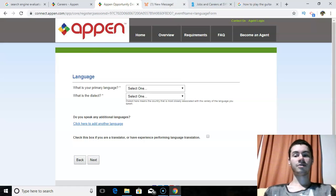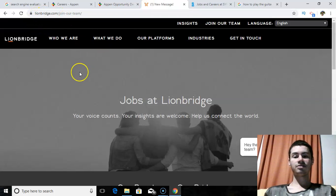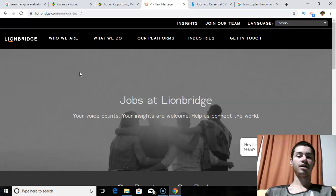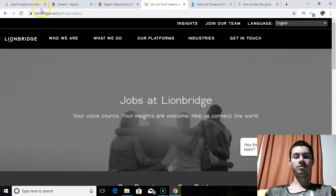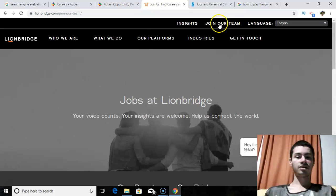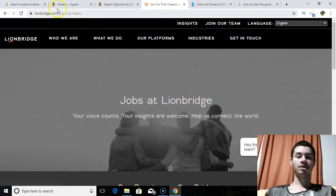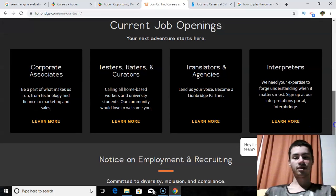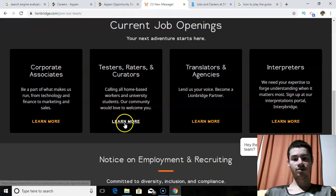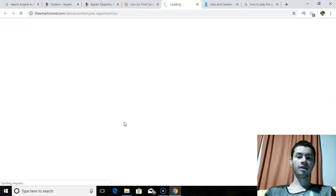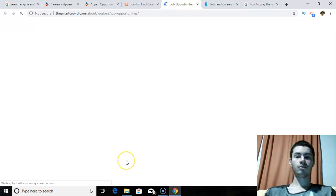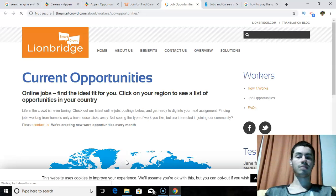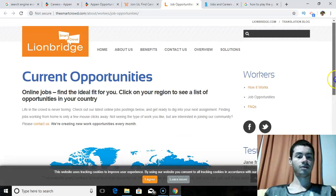Now, the next one is called Lionbridge.com. This is another site that has search engine evaluator jobs. What you would want to do is go to Lionbridge.com and you just click on this tab here that says join our team. That'll bring you to this page right here, jobs at Lionbridge. And at the very left, I think it's this one right here, testers, raters and curators. You click on learn more and then it'll open up a separate tab where it'll give you a list of different job opportunities that are available.